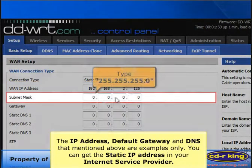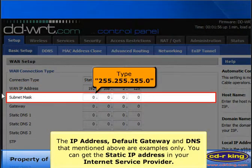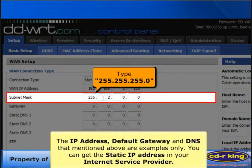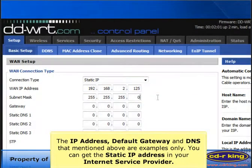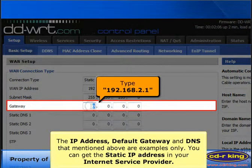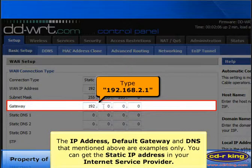In subnet mask menu, type 255.255.255.0. In gateway menu, type 192.168.2.1.